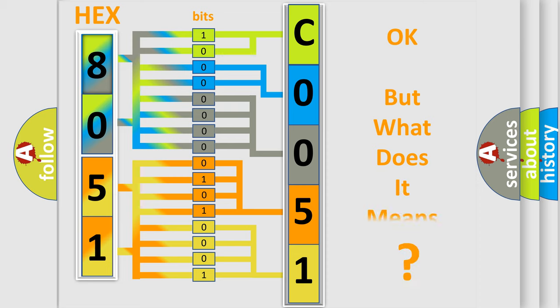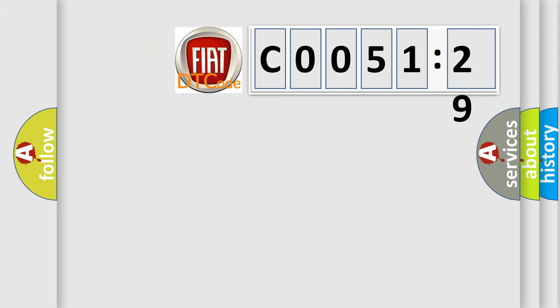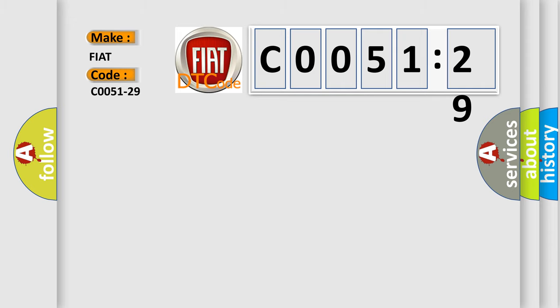We now know how the diagnostic tool translates the received information into a more comprehensible format. The number itself does not make sense if we cannot assign information about what it actually expresses. So, what does the diagnostic trouble code CO051-29 interpret specifically for FIAT car manufacturers?